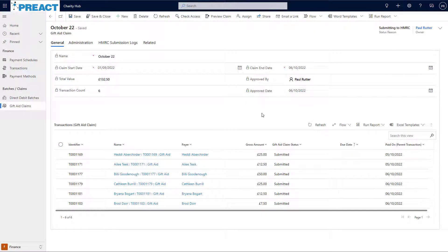At this point, the claim then goes into a state of submitting to HMRC, as you can see at the top here. When we submit gift aid claims to HMRC, quite a lot of validation is done by HMRC on their side. So we don't get an immediate acceptance back for the claim. It can take a little while.